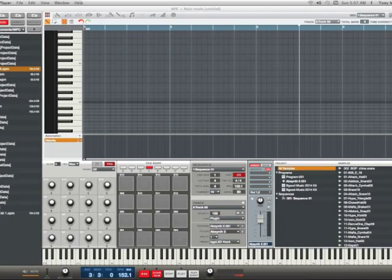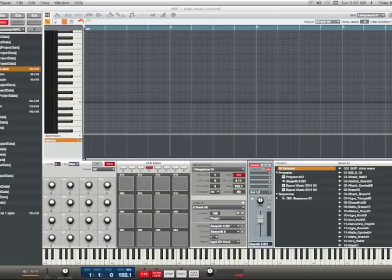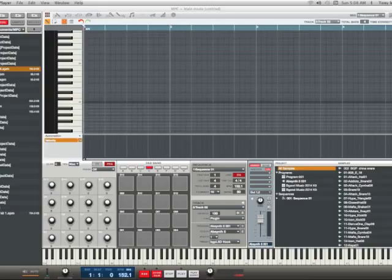What's up everybody, it's your man Don T coming back at you with another hot Akai MPC Renaissance tutorial. Today's topic is going to be about transposing your melodies, chords, or whatever. Transposing is a really simple technique — all it is is taking your melody and playing it in a different key at a given point in time. If you're not too familiar with chords and music theory, there's still a way to play your melodies in another key, and it's called transposing.